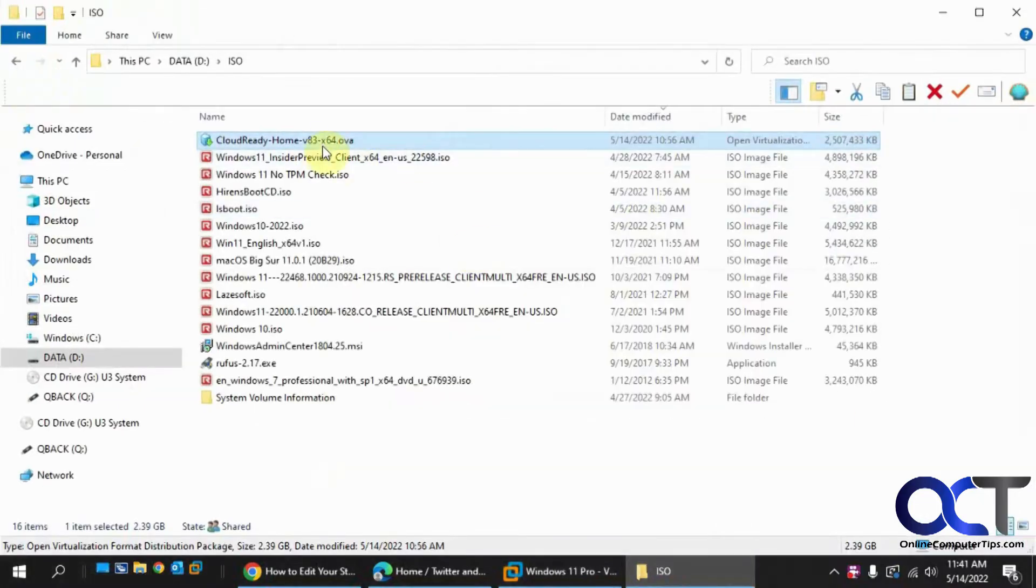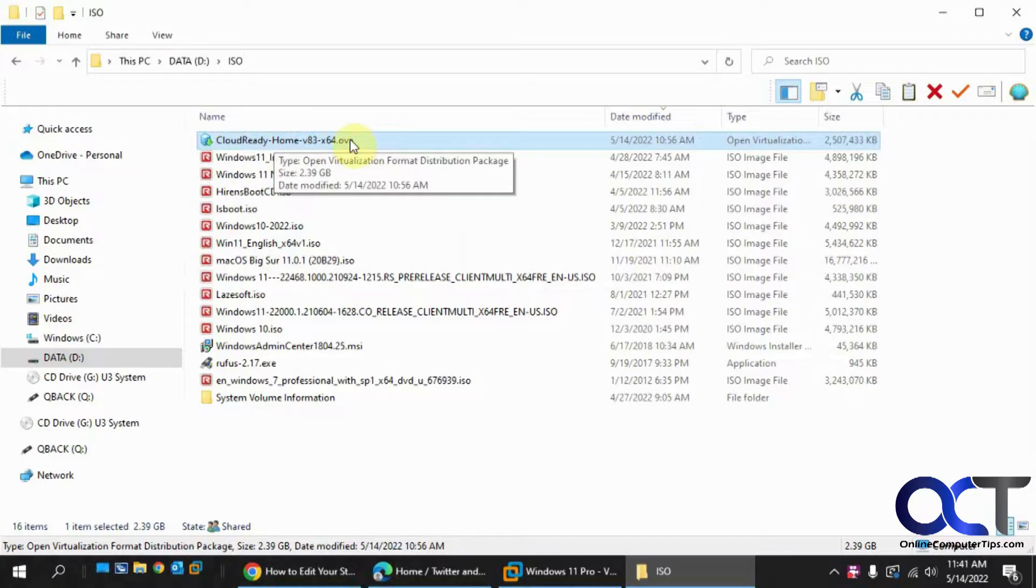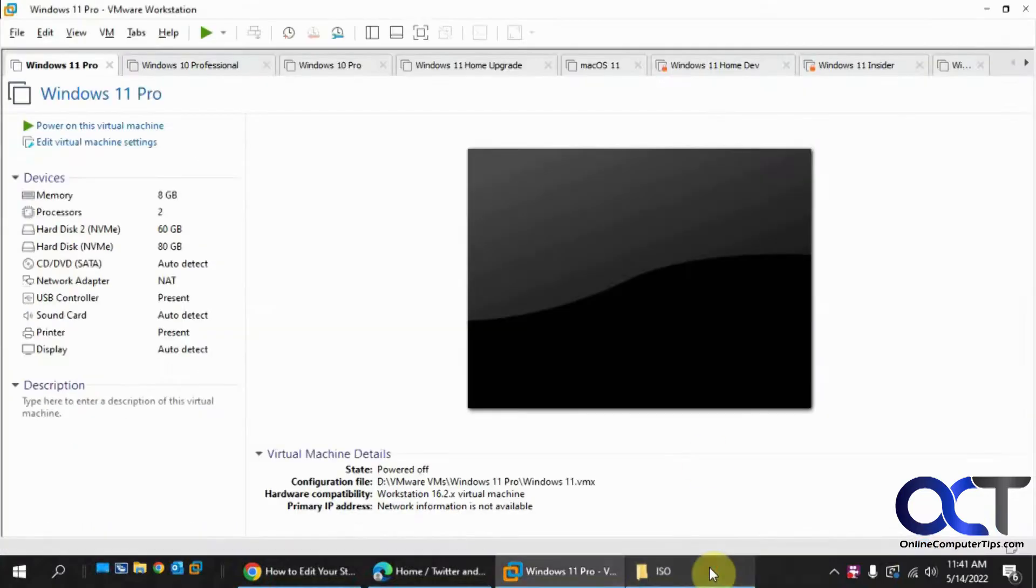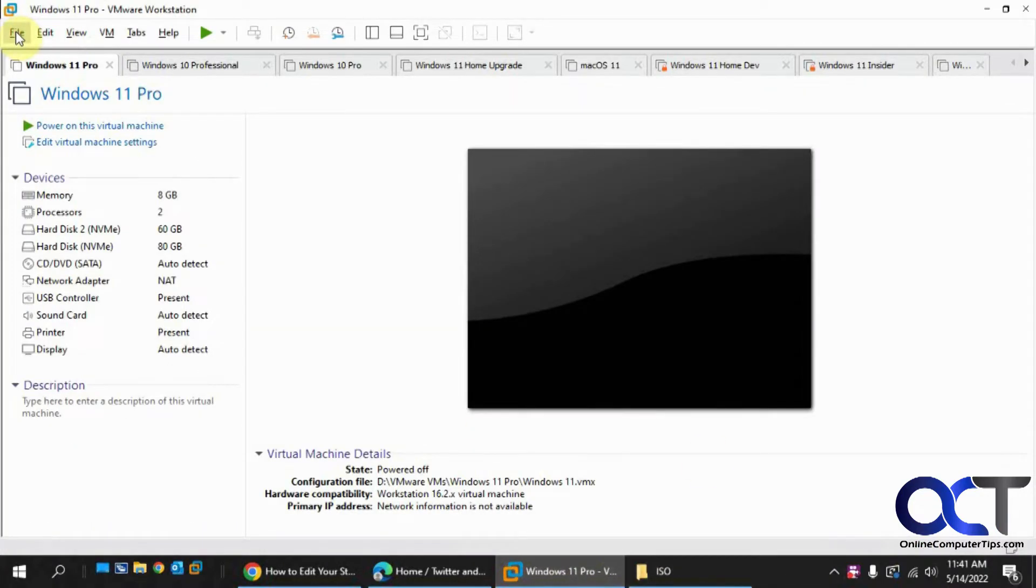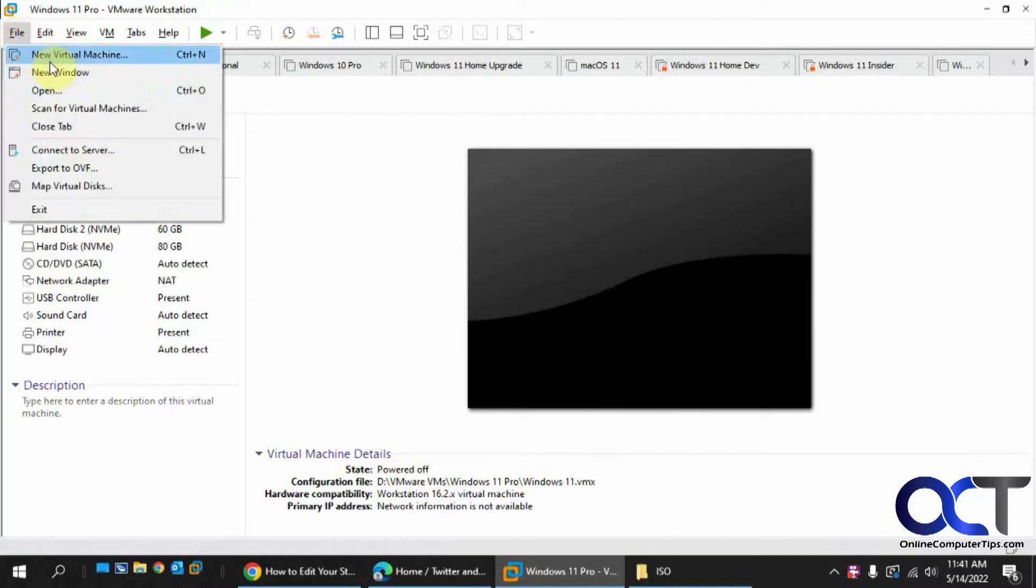And so I have that file here, it's Cloud Ready Home Edition. And then from VMware Workstation you want to go to File and Open instead of New Virtual Machine, since it's different than installing from an ISO file.